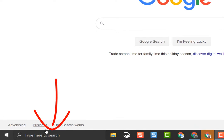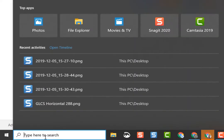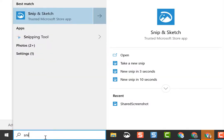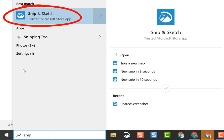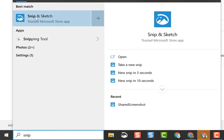Easiest way to find it is go down to your search bar at the bottom and type snip and sketch. This icon will show up.